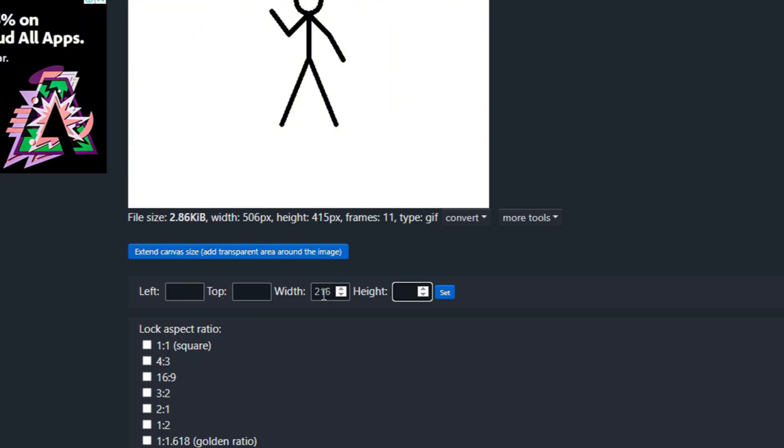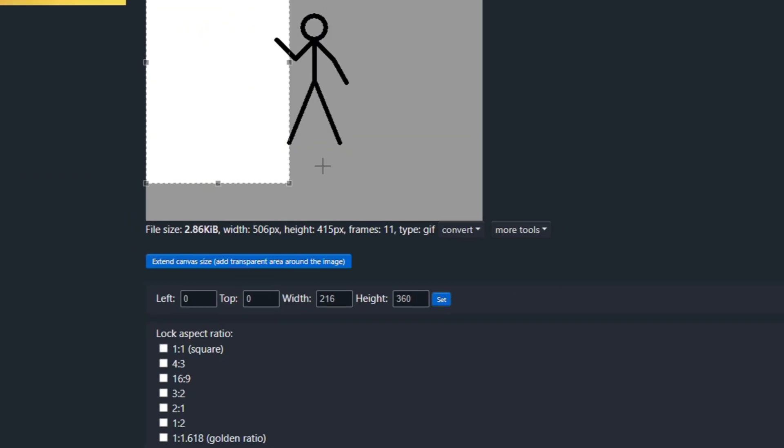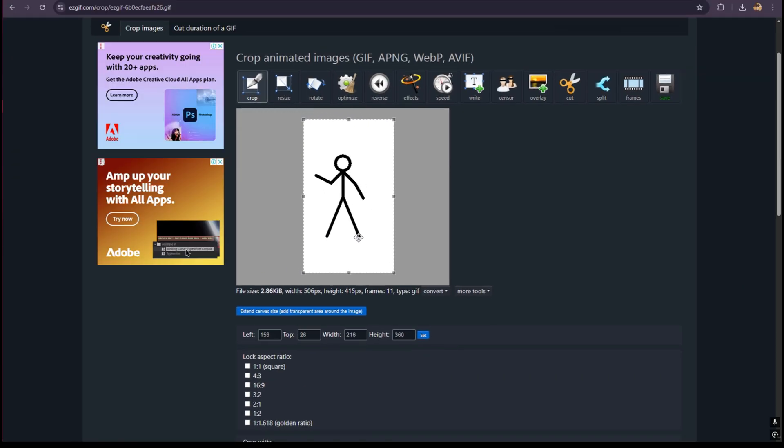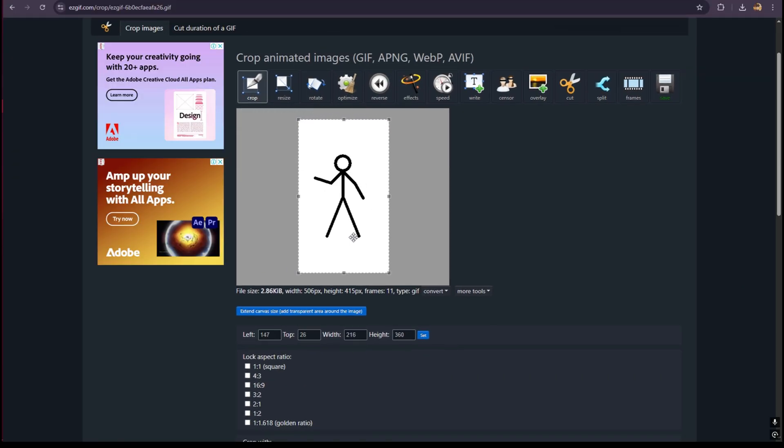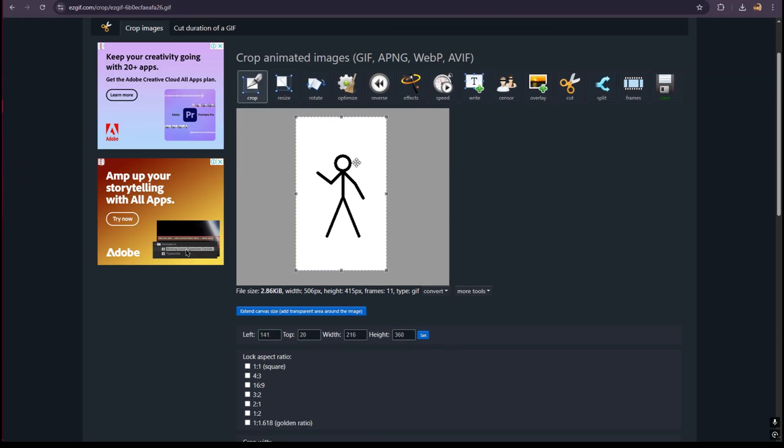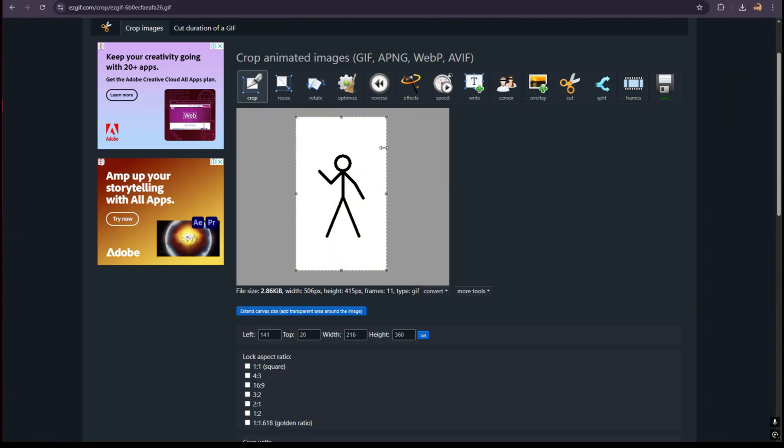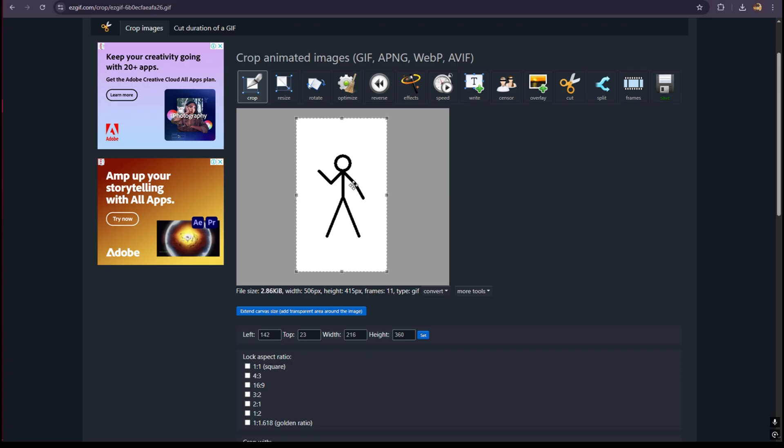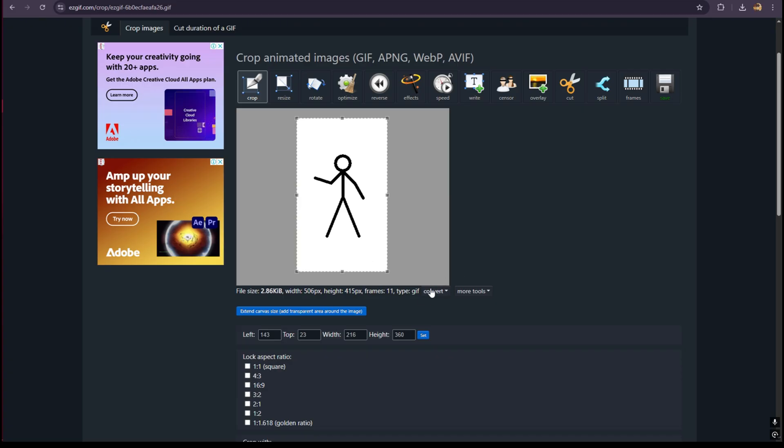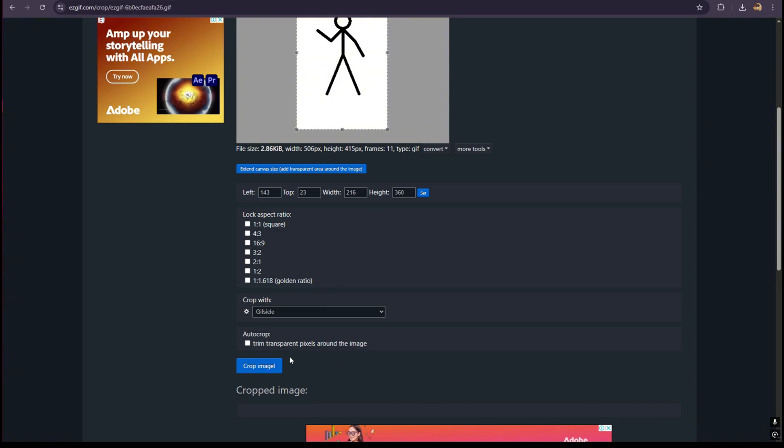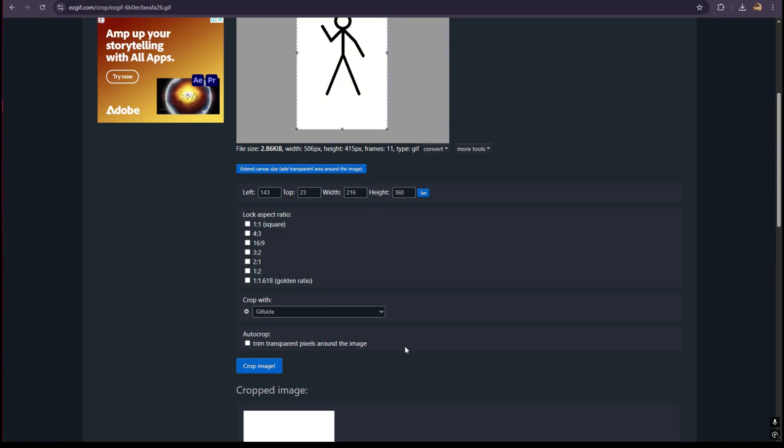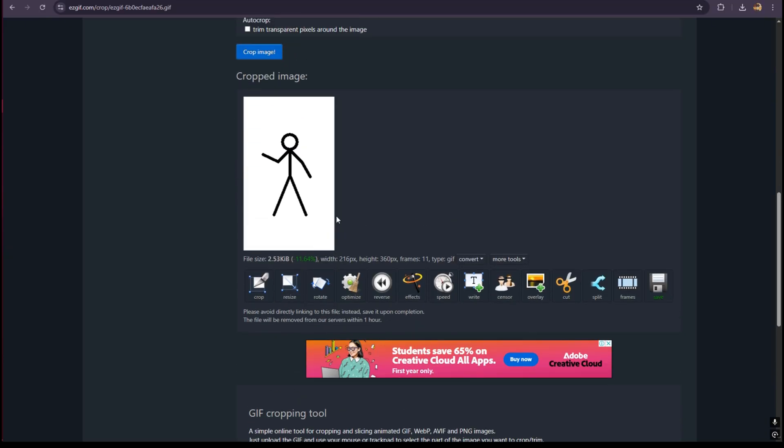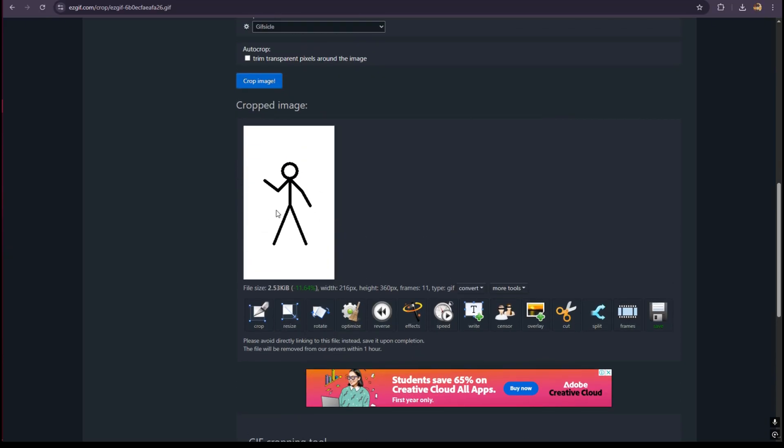216 by 360, and we have to set it. Now this is the overall stream deck keys that we're going to be using. This is the one, so like that, and we have to select here crop image.